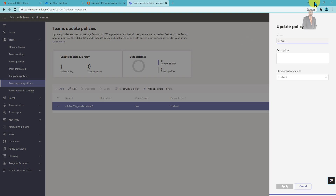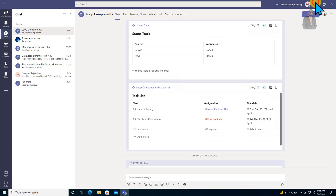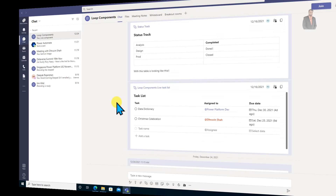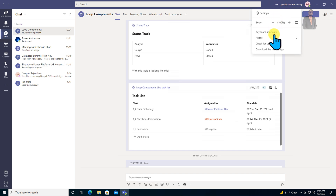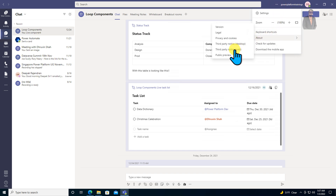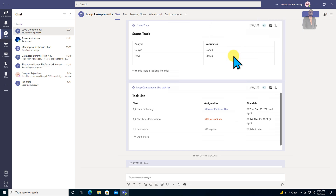Once it is activated, open your Microsoft Teams. Click on the three ellipses and click on about. From here, select public preview. Once you select this feature, it will ask you to restart your Microsoft Teams.